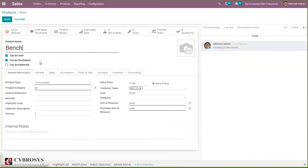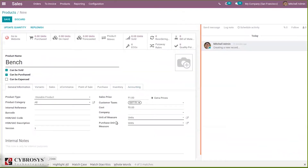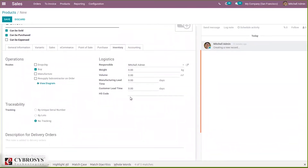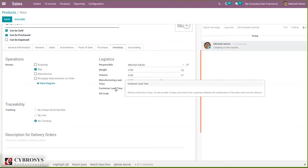Let's create a product called 'Bench' and add some basic details. I'm choosing the product type as Storable, then adding a sales price. Here I can see the Inventory tab, and under this you can see the Logistics section where we can set the customer lead time — the number of days of delivery lead time promised to the customer between the confirmation of the sale order and delivery.